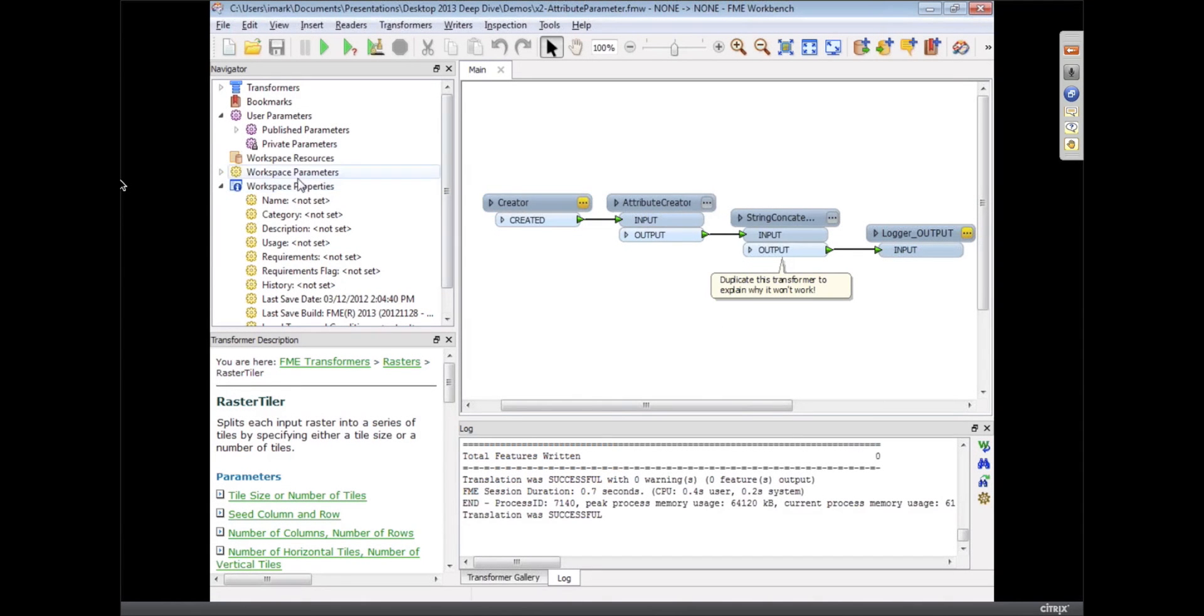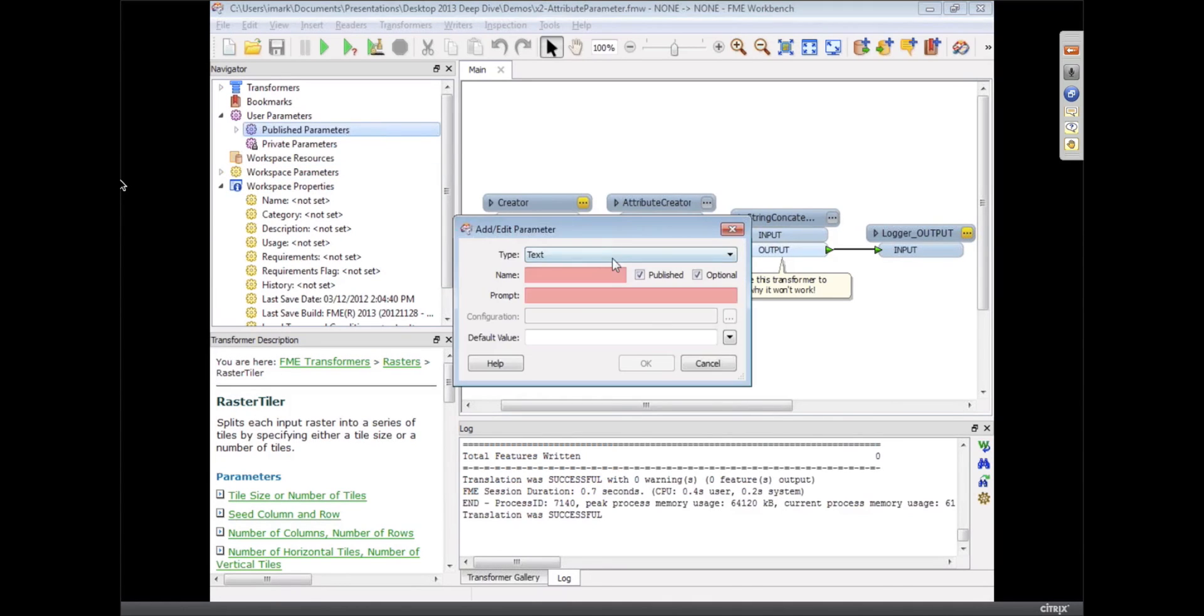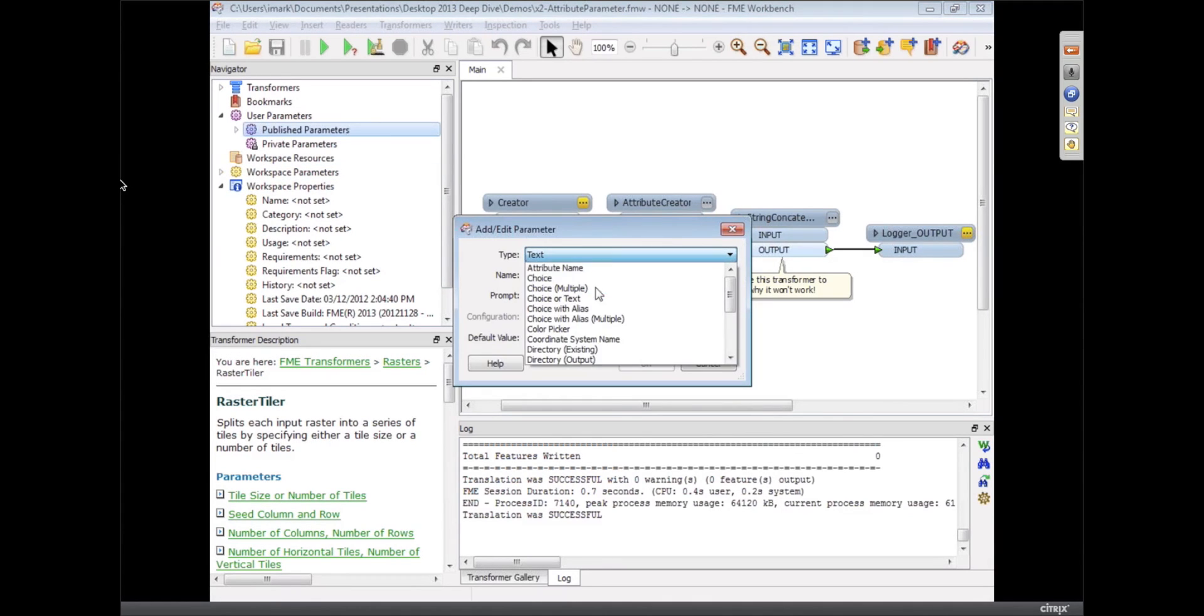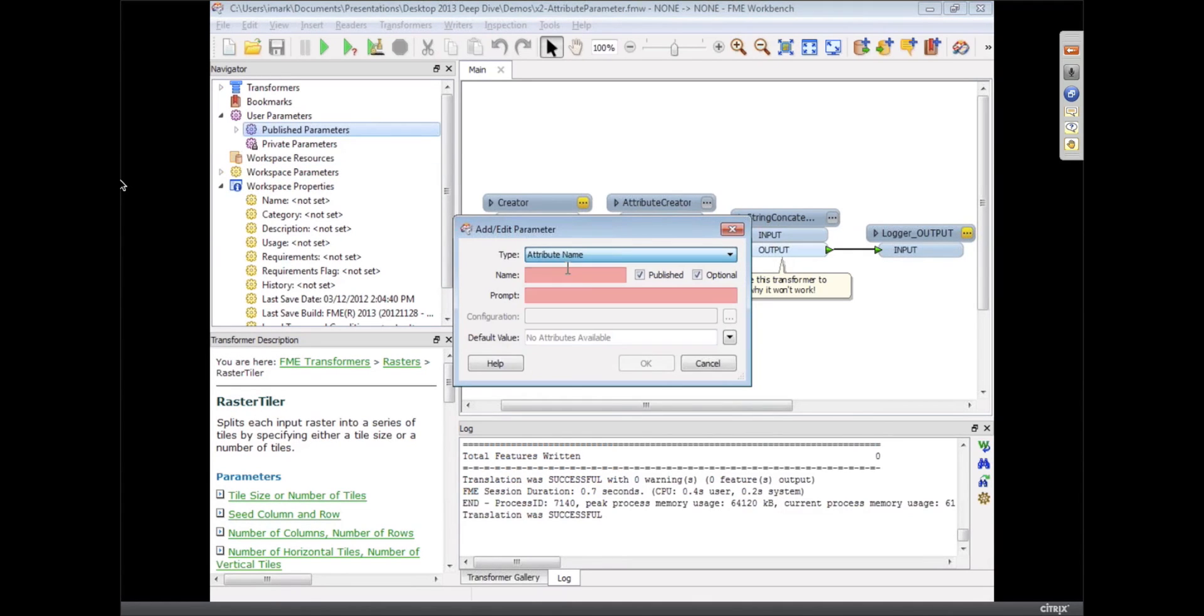One of the things we've added is a new type of publish parameter called attribute name. This is a way to let the user pick an attribute directly. We used to be able to do that with the attribute setter, and there was sort of that workaround.